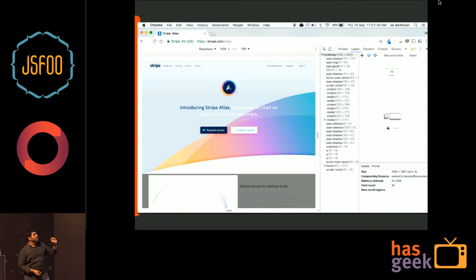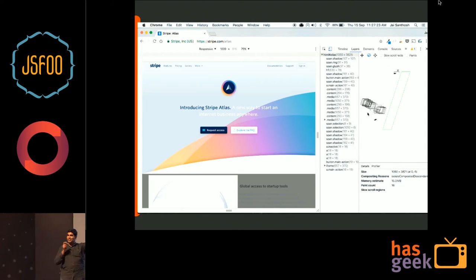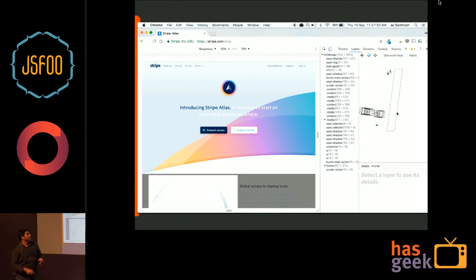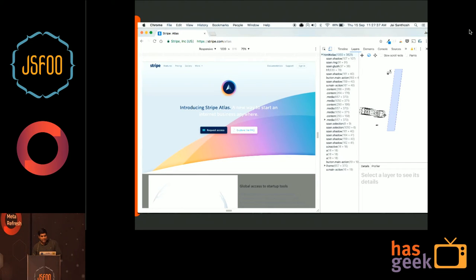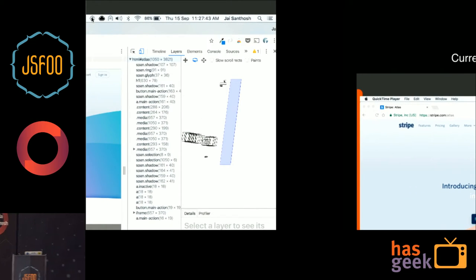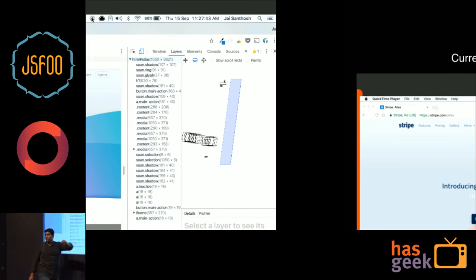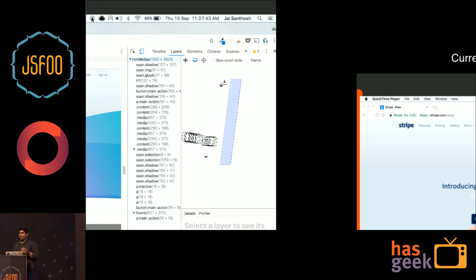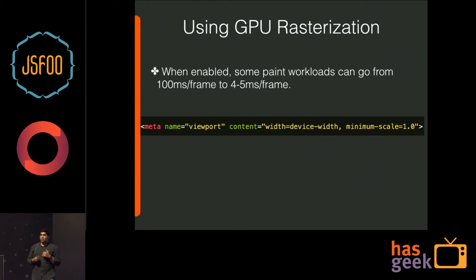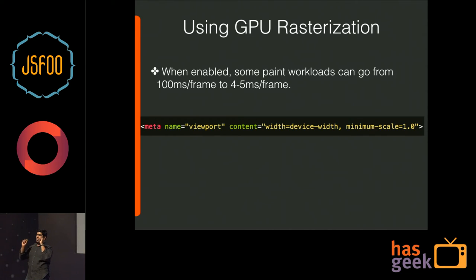A cool feature in the layers tab is a rotate icon at the top. If you enable it, you can rotate the diagram and see in 3D how many layers are present — showing the depth of layers the page has, which may be too many unless those elements are getting animated later. You can debug how many layers your application has and watch newer layers being added and removed at each animation.